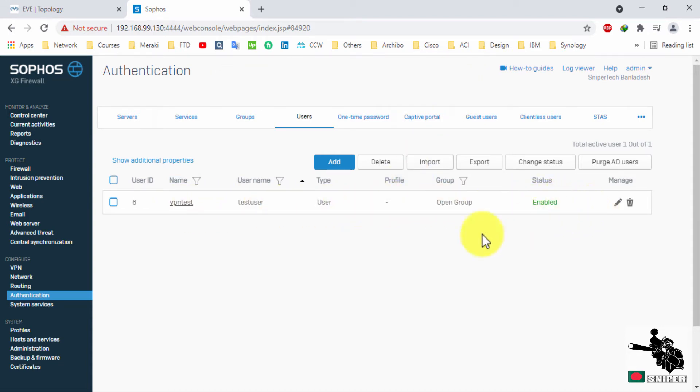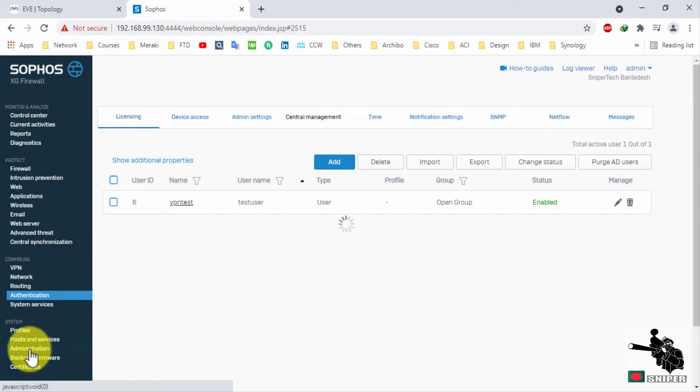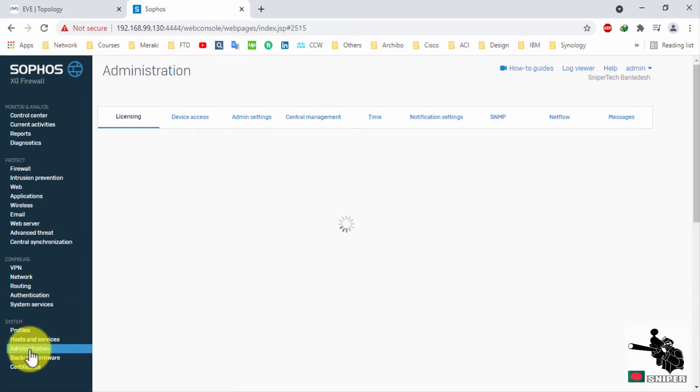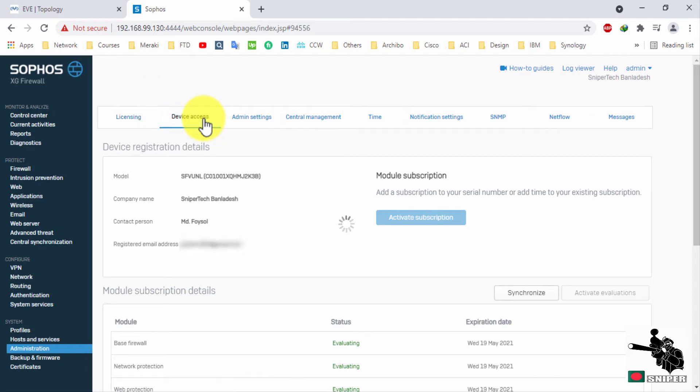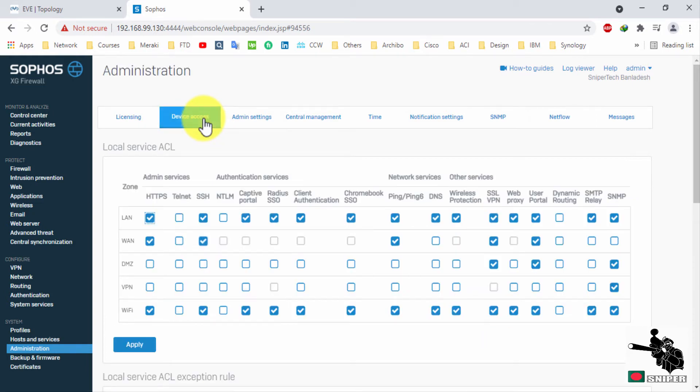Now it's time to allow device access. Basically, on your WAN interface, you need to enable SSL VPN.